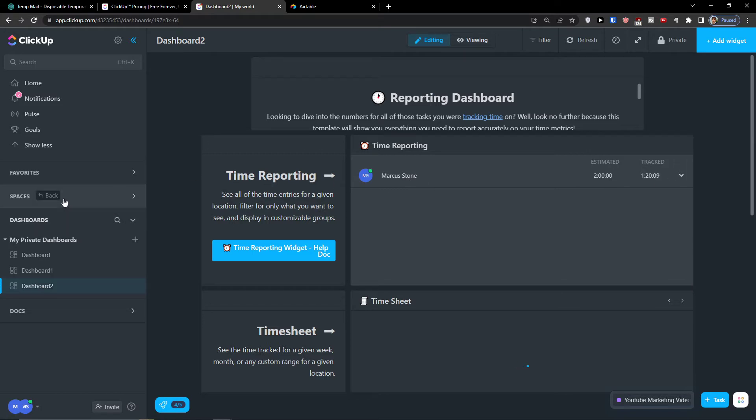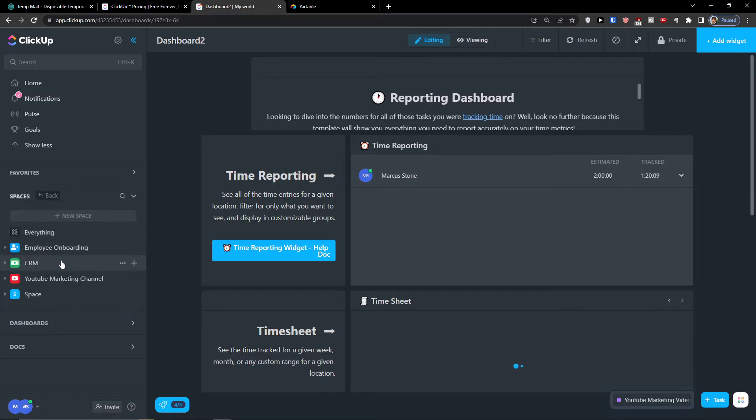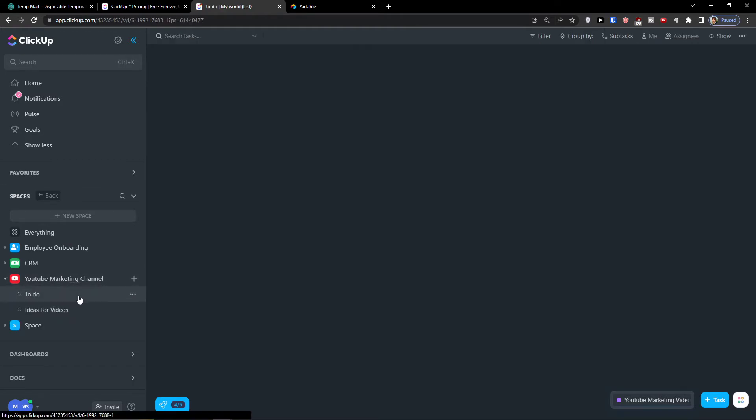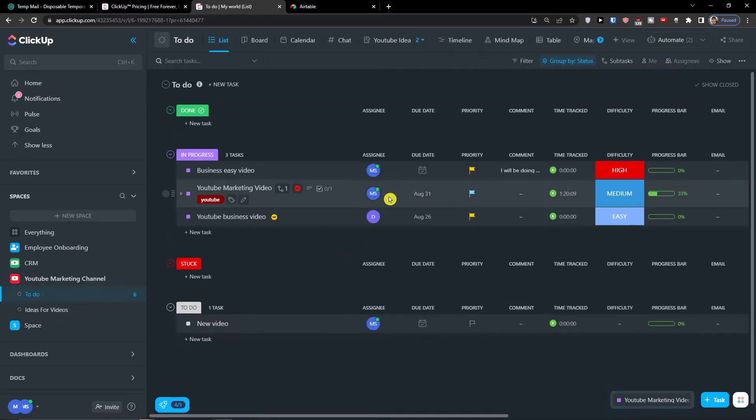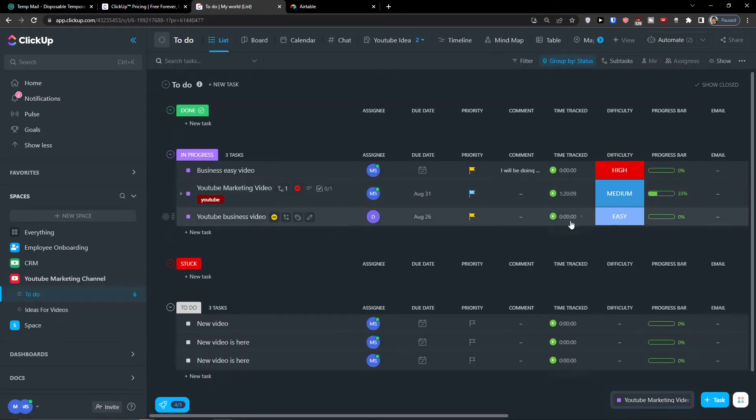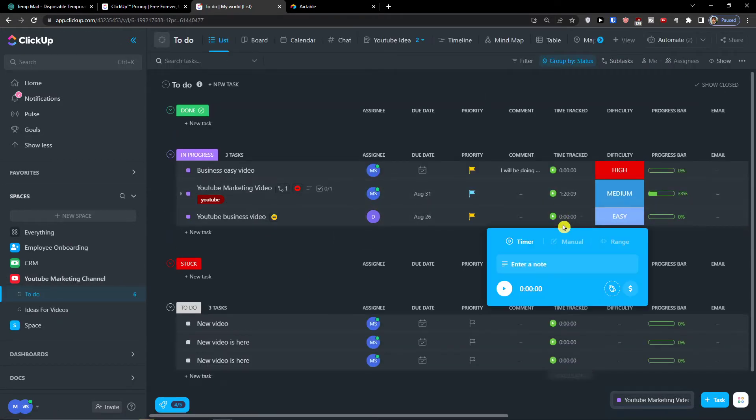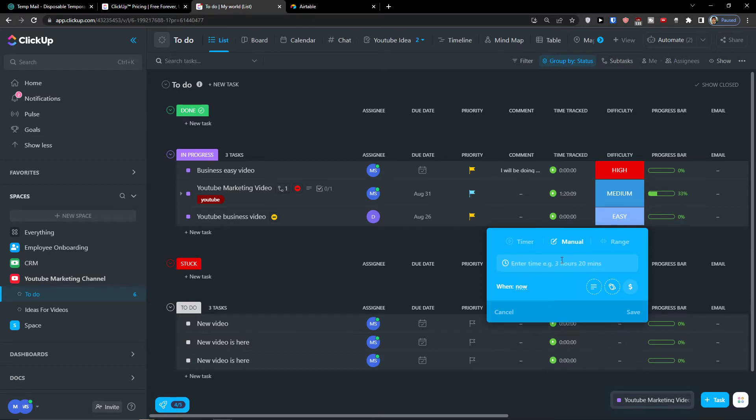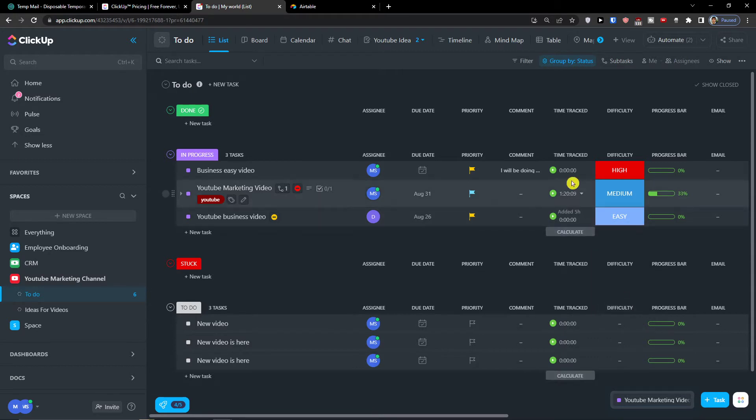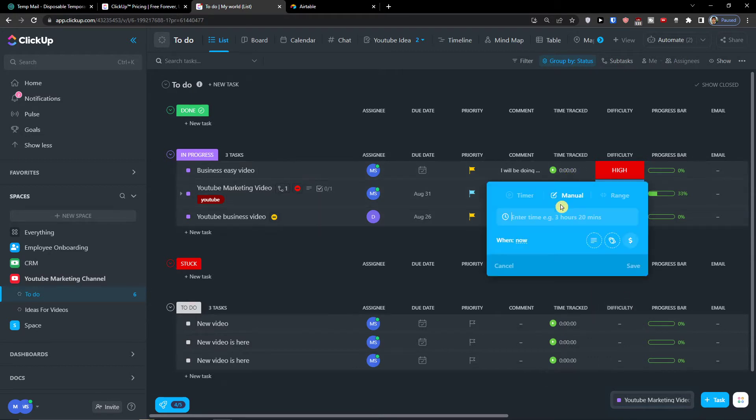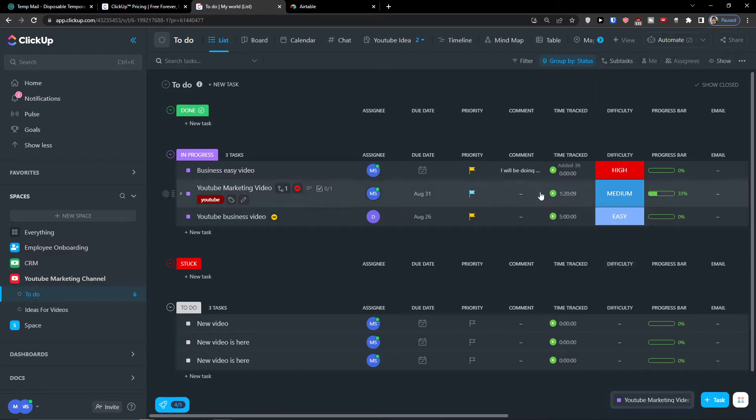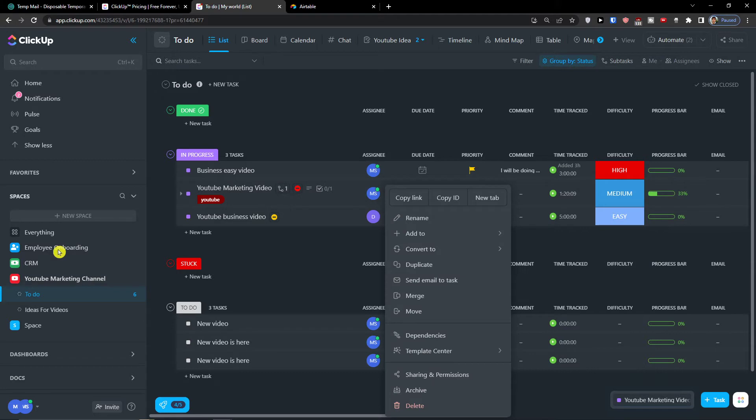Now if I come here and I'm going to Spaces and I will click on YouTube Channel To Do, and now I will simply add a manual which is going to be five hours. Save. Then I'm going to click this one here in two hours, let's say three hours, okay, save.